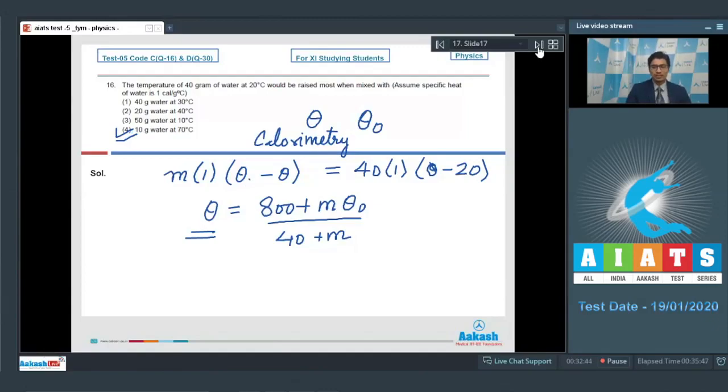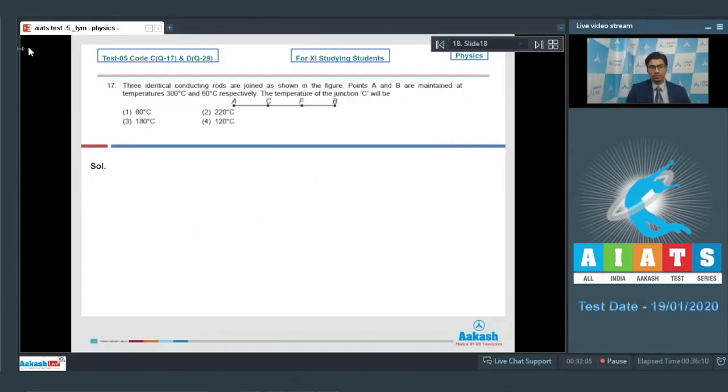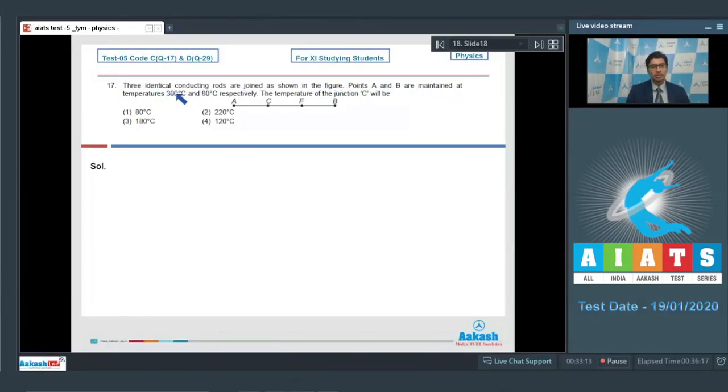Now let us discuss question number 17. Question number 17 says three identical conducting rods are joined as shown in the figure. Points A and B are maintained at temperatures 300 degrees Celsius and 60 degrees Celsius respectively. The temperature of this junction C will be.